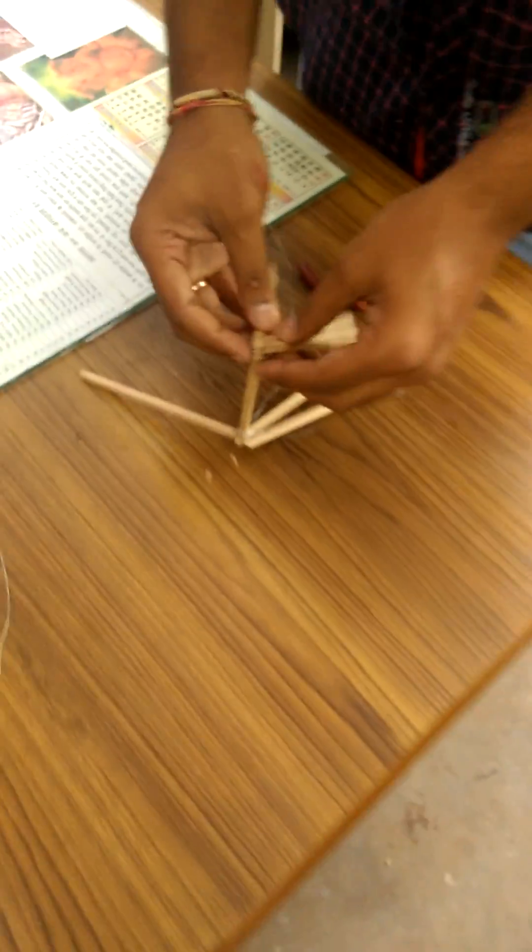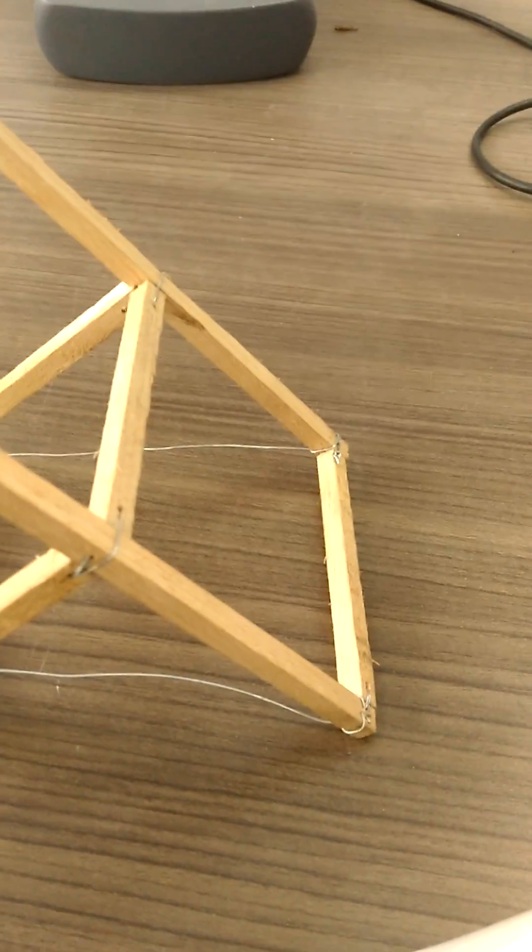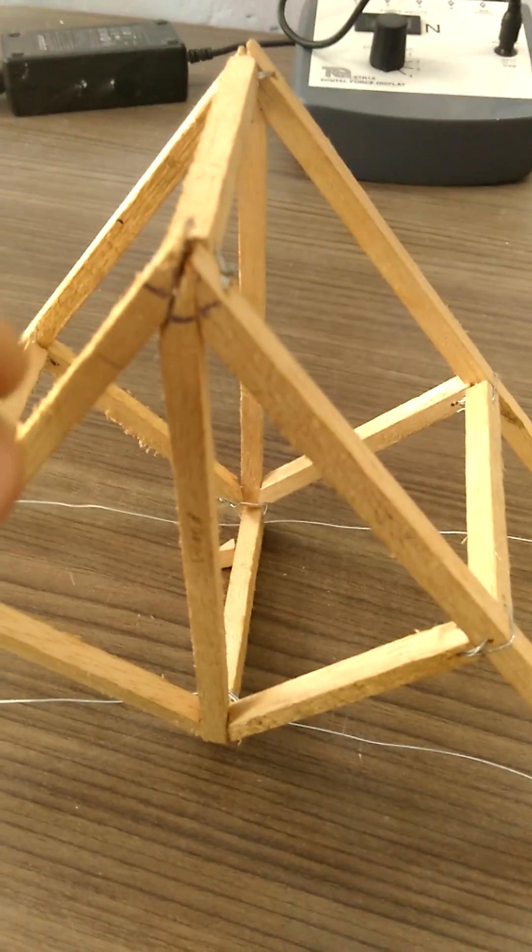So once this joint has been created, the system will look something like this. This was your first joint, a triangular notch created on each. This is your first joint.